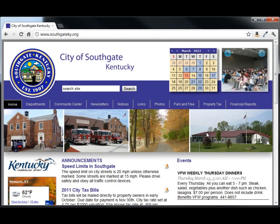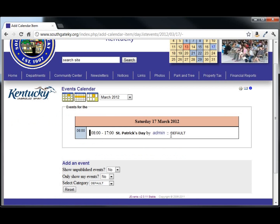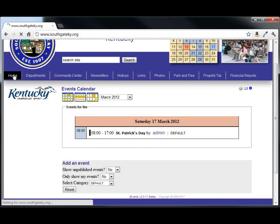And up here in the calendar, if you hover over your date and click, you will see St. Patrick's Day on that day.